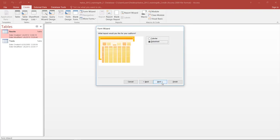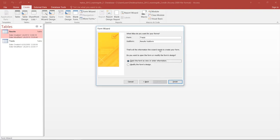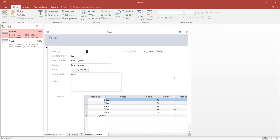We accept this and click Next. We are then asked what layout we would like for our subform — tabular or data sheet. We'll leave it as data sheet. We click Next and can change the title of our forms. The current titles are fine, and we can either open the form to enter information or go directly into form design and start modifying. We'll leave it at this and click Finish.